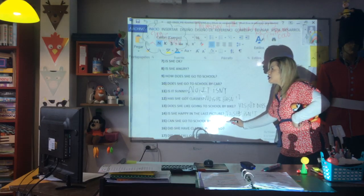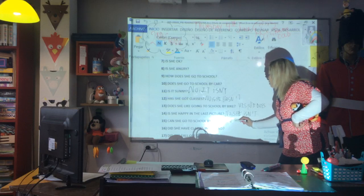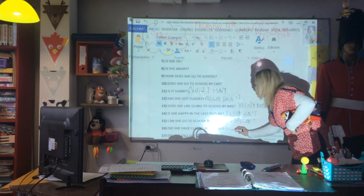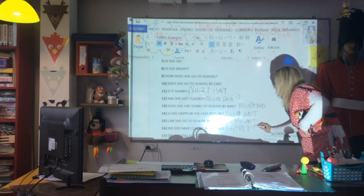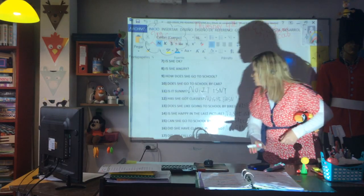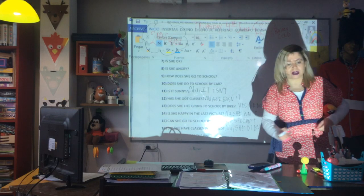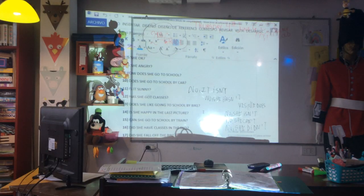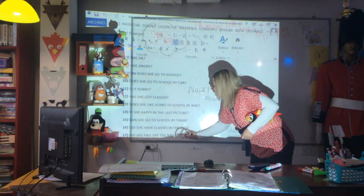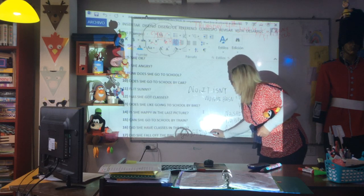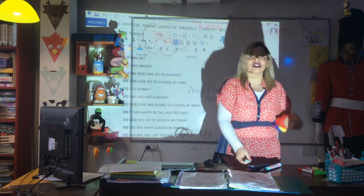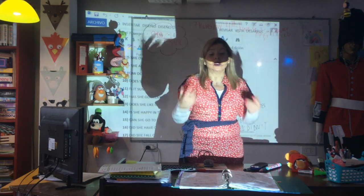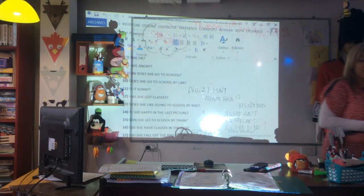Can she go to school by train? I think the train station is closed. No, she can't. Did she have glasses in the end? No, she didn't — no glasses. Did she fall off her bike? Yes, she did. These last two questions are in the past — the auxiliary in the past. 'Fall off' means 'se cayó' — she fell. Those were all the pre-reading questions.